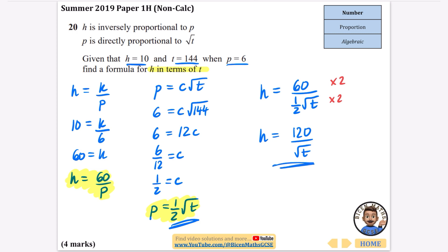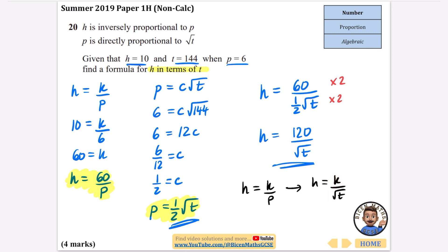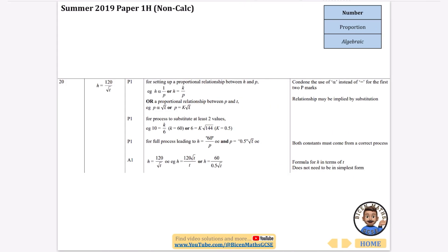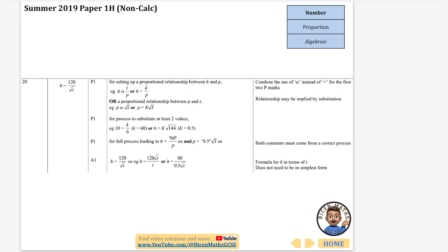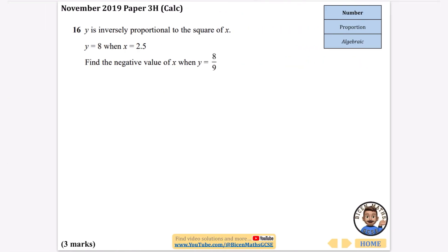For the shorter approach: since h is inversely proportional to p (h equals k over p) and p is directly proportional to the square root of t, you could immediately replace p with the square root of t. The two constants combine into one, giving the same result. The final answer is h equals 120 over the square root of t.